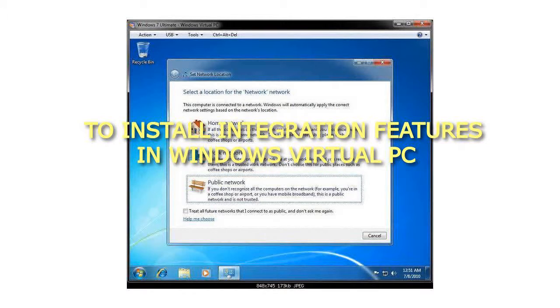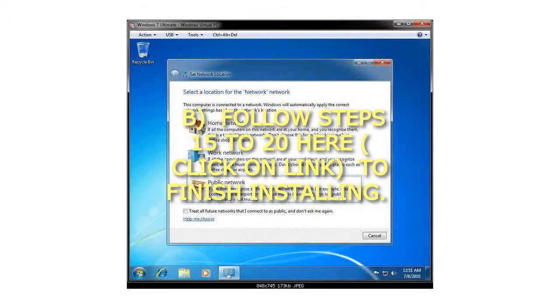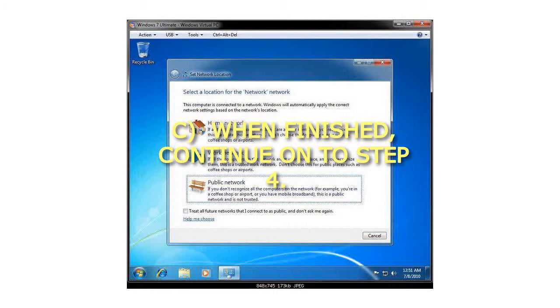Step 3: To install Integration Features in Windows Virtual PC, click on Install Integration Components. Follow Steps 15-20 here, click on Link, to finish installing. When finished, continue on to Step 4.